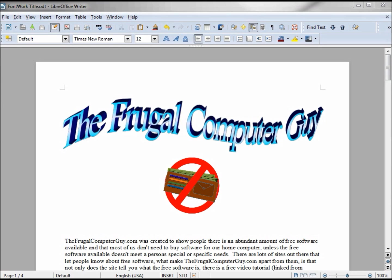There are times when we want to add a little more pizzazz to our Writer documents, maybe some flashy title or the like. To do that, we want to use Font Work.